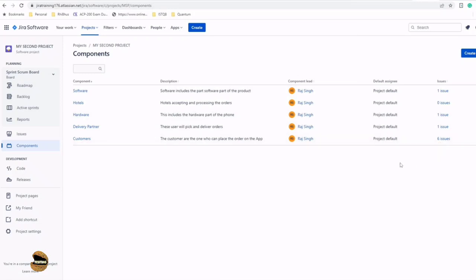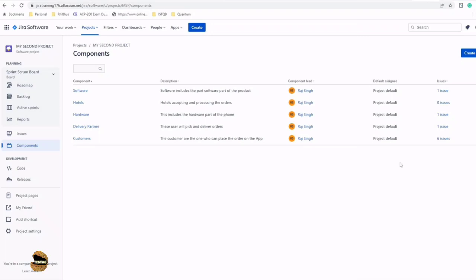The point is, components don't only try to categorize and simplify your product or your work of dealing with the project, but also give you a reporting solution. It becomes much more convenient to get data quickly: what's happening on my software side, what's happening on my hardware side, and where are we on these items.